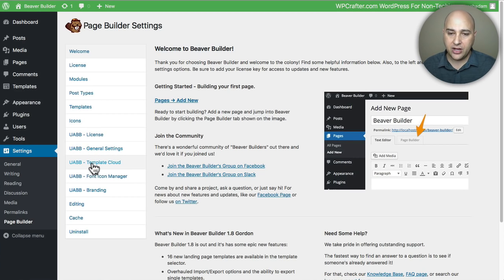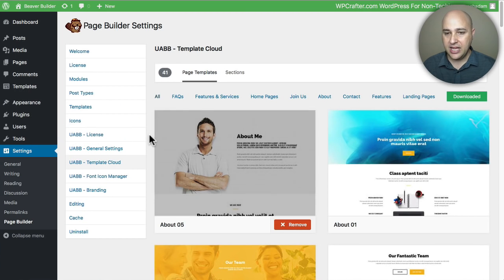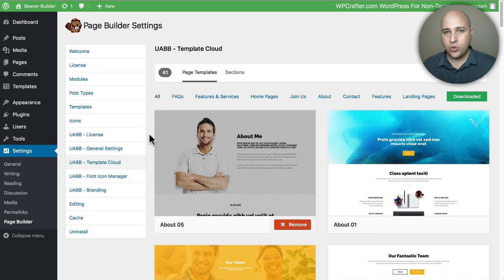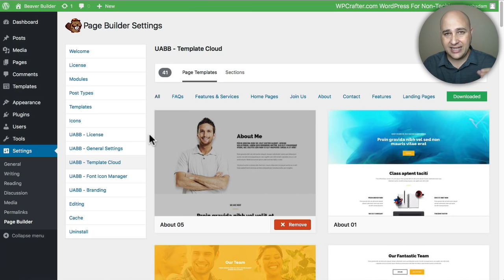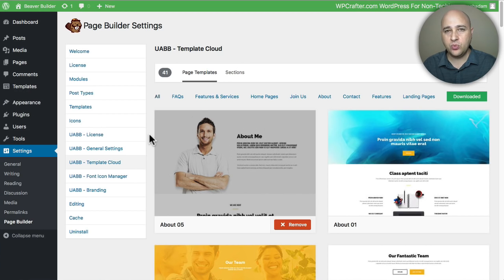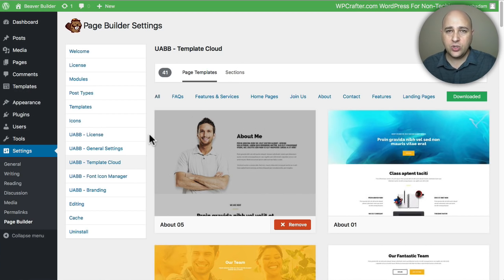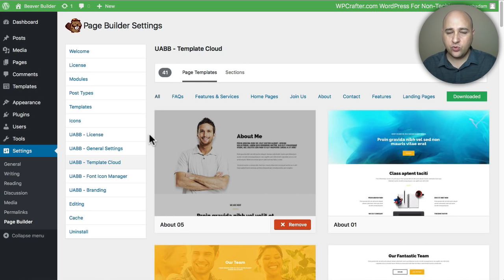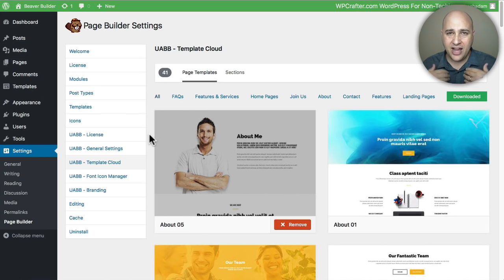Here are the Ultimate Add-ons setting panels. This one right here is what I want to talk about, it's called the Template Cloud. Prior, when you downloaded Ultimate Add-ons with all these pre-designed sections, it would take up space and size and make that download of the plugin larger because it had that in the download package. When they ever wanted to add a new section you would have to download a new version of the add-on package and then reinstall it onto your WordPress website.